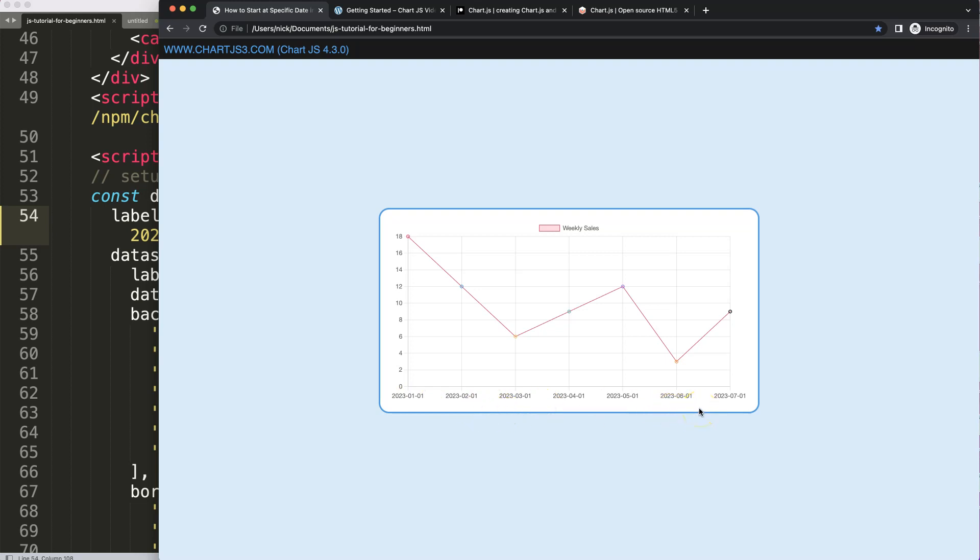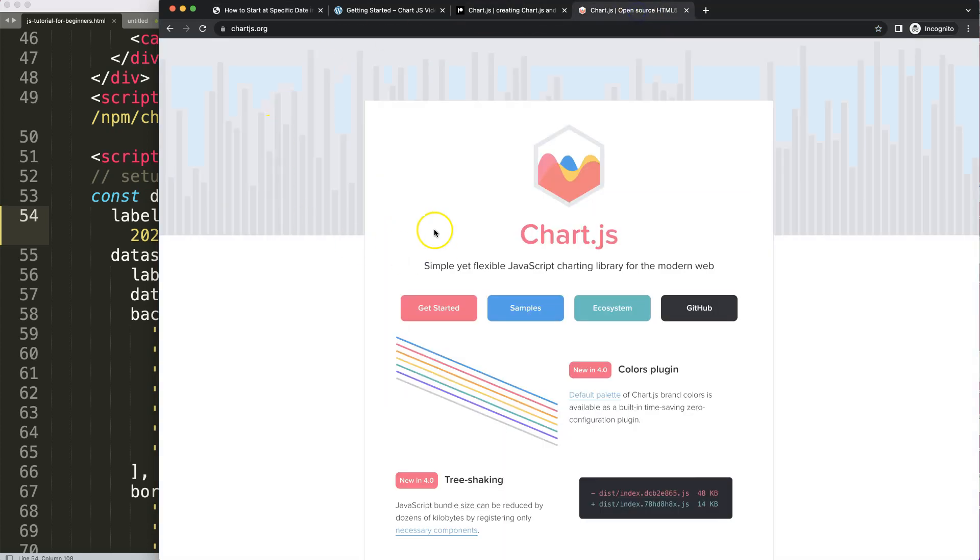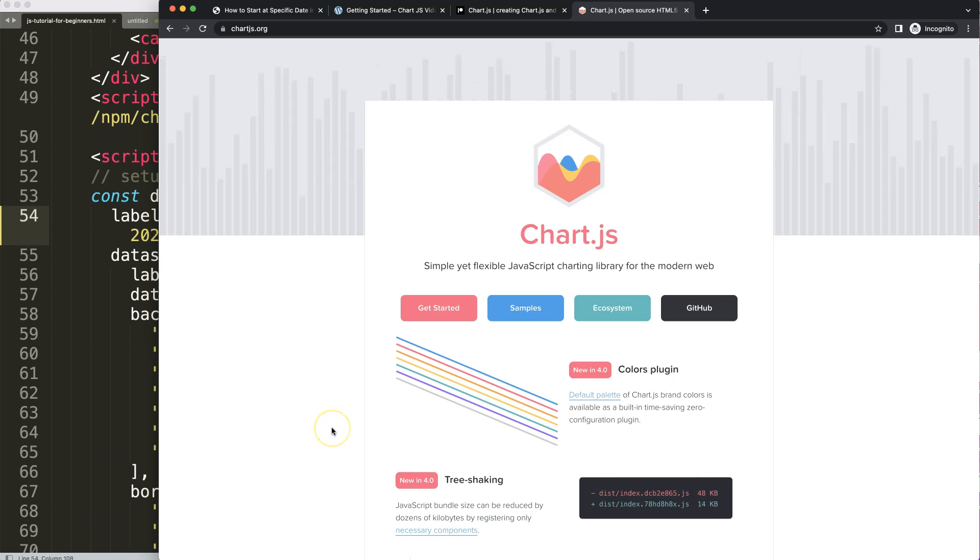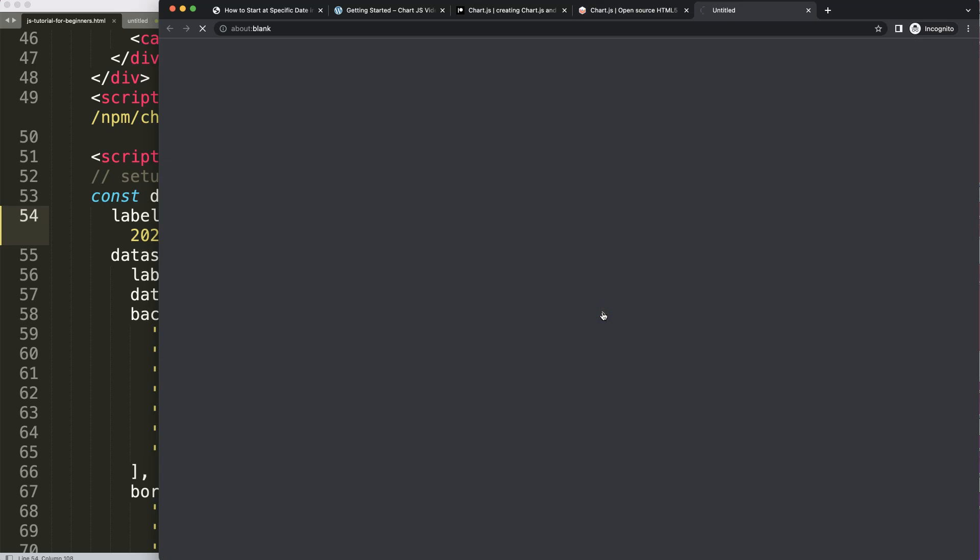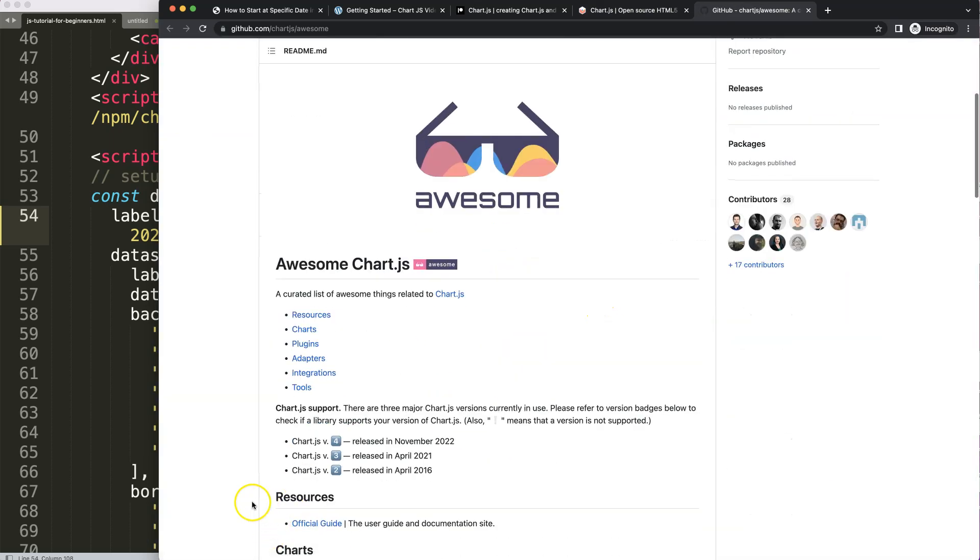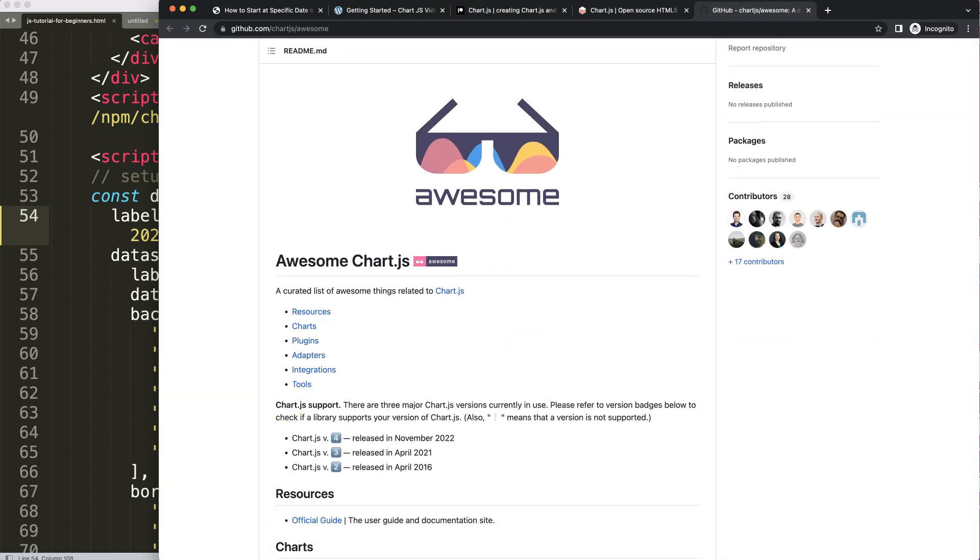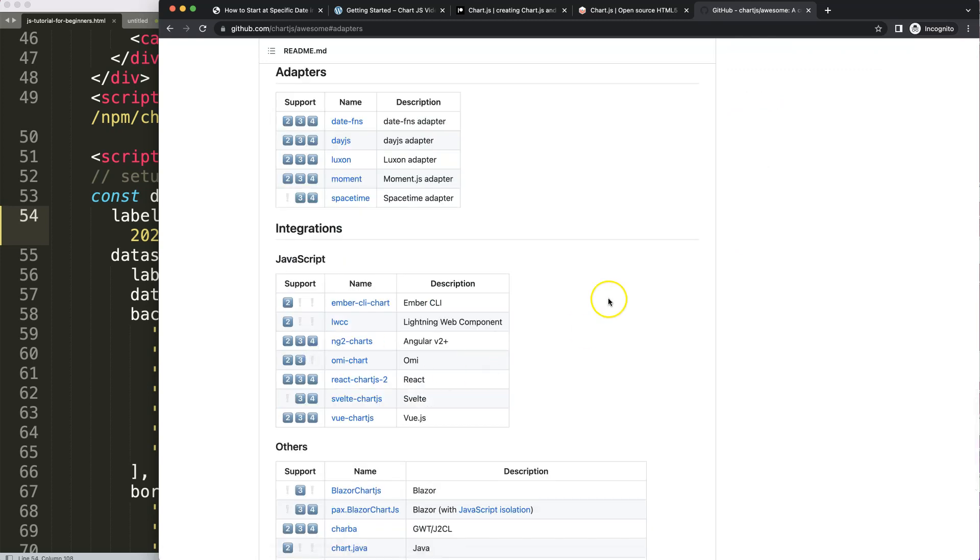To do this I need a date adapter in Chart.js. To find this we go to chartjs.org. Once we're on this site, chartjs.org, click here on ecosystem. I'm going to search for the specific adapter. Once you're here, select the adapters.